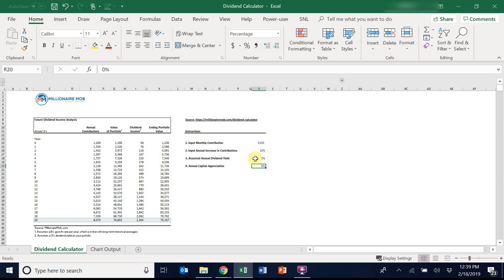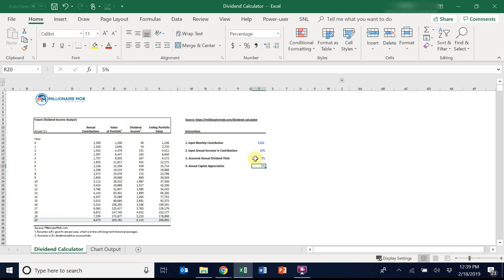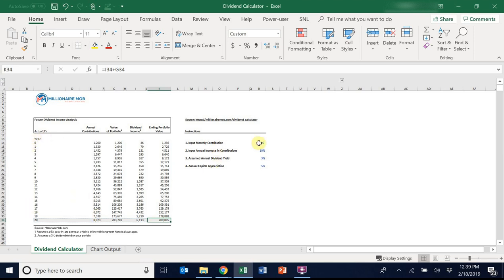So here, anywhere in the four to six percent range is realistic. I'll put in five. As you can see here, you'll have an ending portfolio value of about $209,000 after 20 years. Relatively modest, I think it's important to sensitize this.